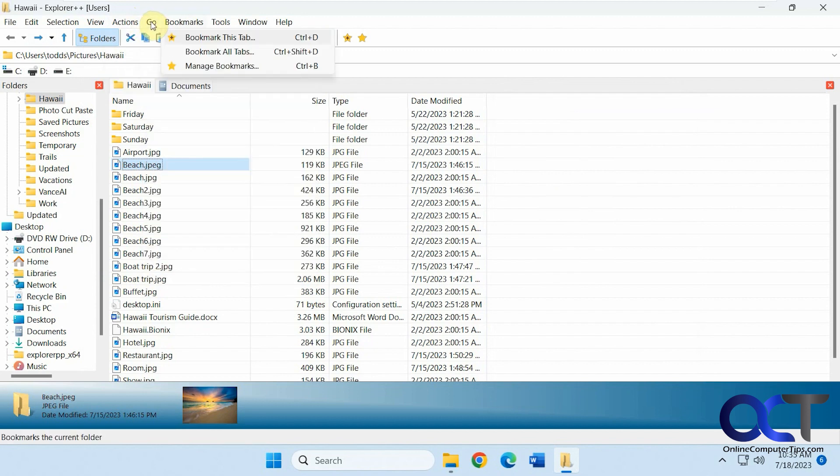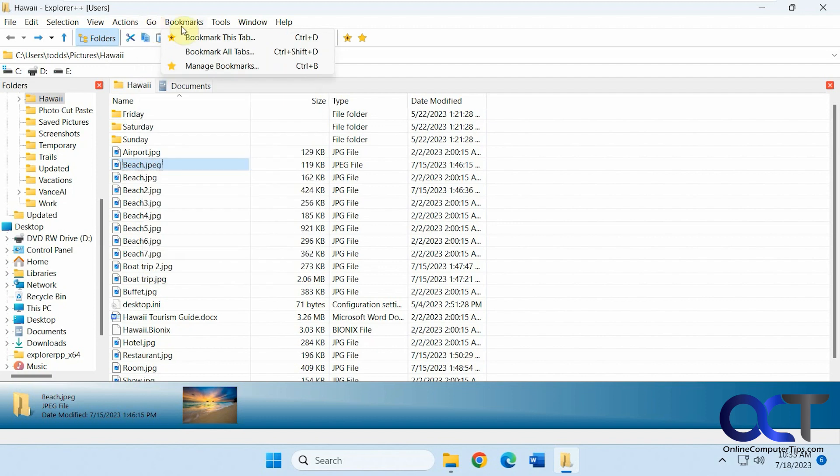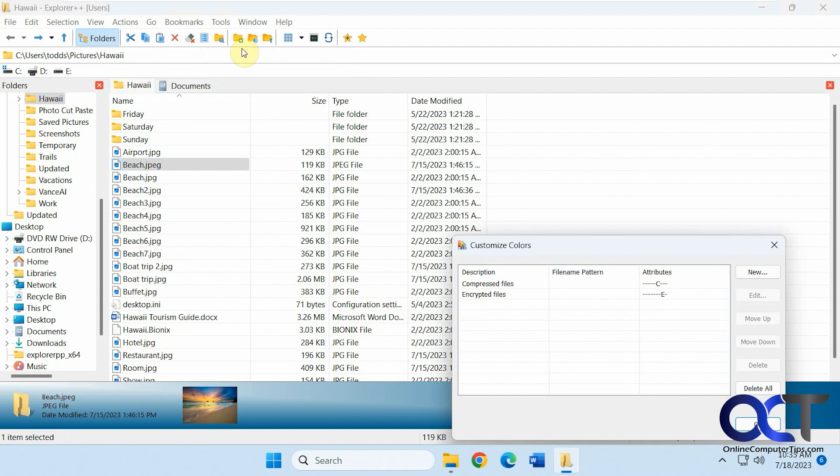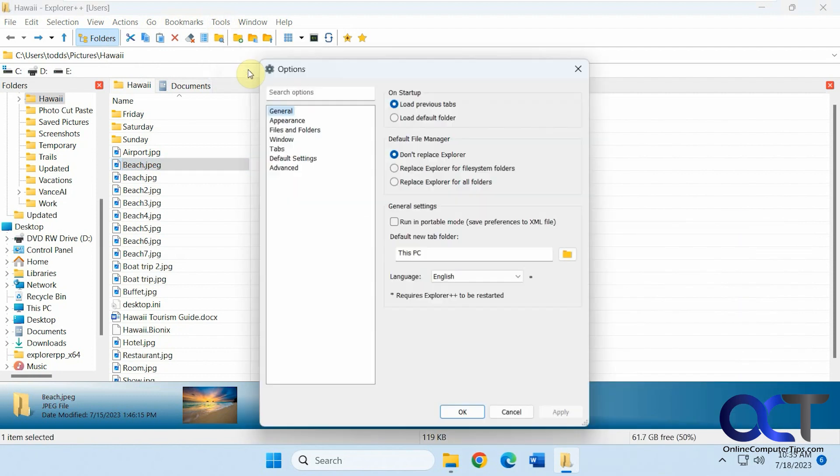The go options for navigation. Then you can see your bookmarks if you bookmark folders. Tools, you customize the colors if you want for files. Then you have your options.